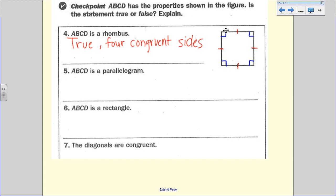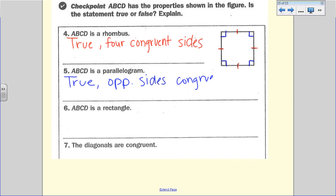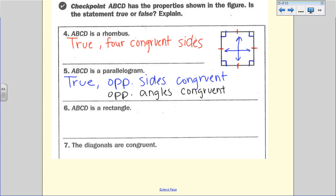For the next statement: 'ABCD is a parallelogram' — true. One reason is simply because it's a rhombus; as soon as you name something a rhombus, rectangle, or square, it's automatically a parallelogram because those are special types of parallelograms. Additionally, we can see that opposite sides are congruent and opposite angles are congruent.